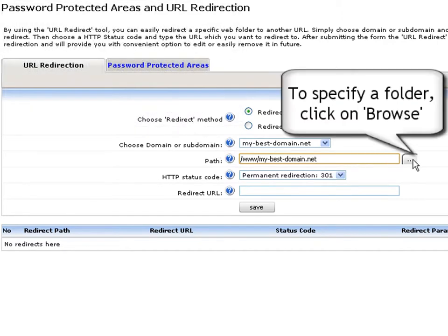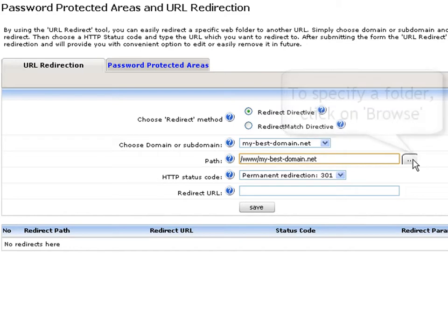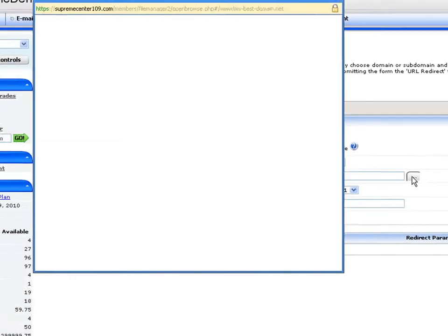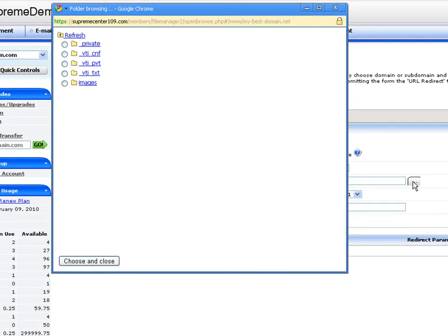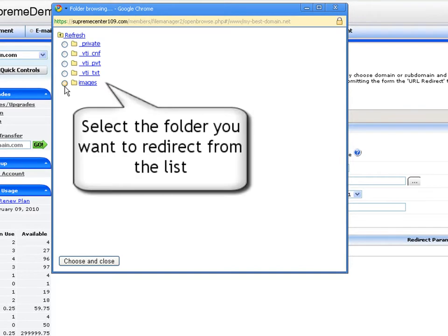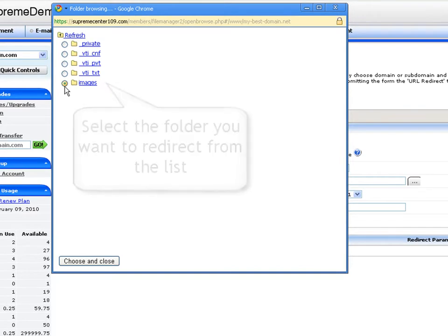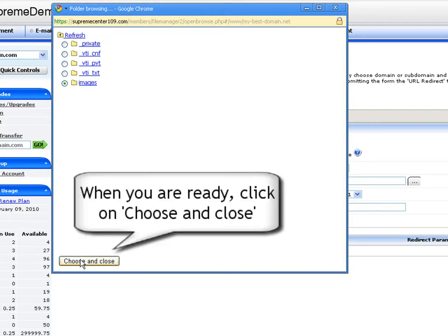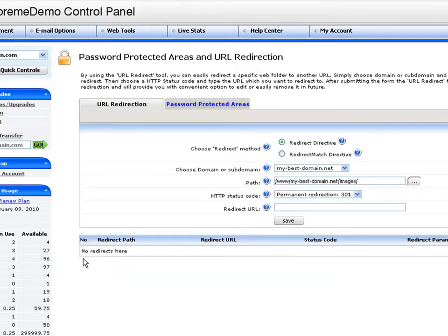To make things easier for you, we have added a browse button, allowing you to browse directly to the folder that you wish to protect. The pop-up panel will list all folders set under the domain name that you have selected for redirection. Select the folder you wish to redirect from the list by marking its checkbox, and then hit the choose and close button.